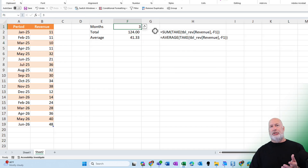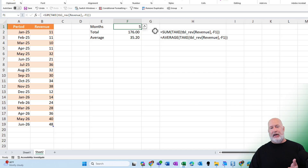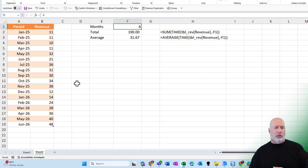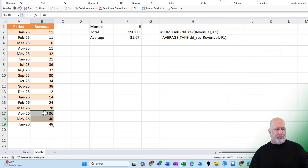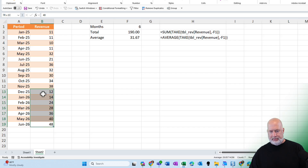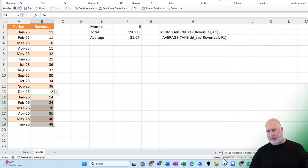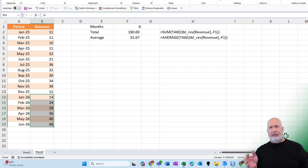I'll test this. I'm going to change the three to four, then change it to five, and finally change it to six. 190 for six months and 31.67. If I highlight these numbers — six months, 31.67 average, and 190 is the sum — everything is working correctly.